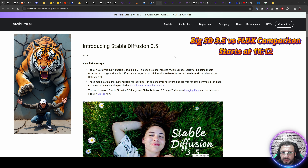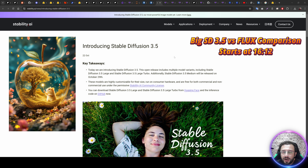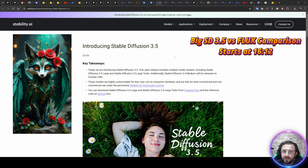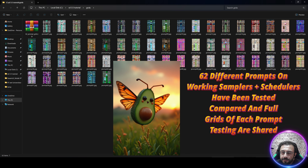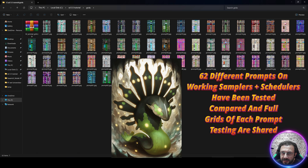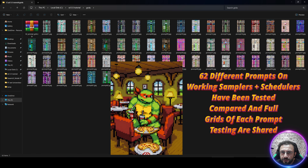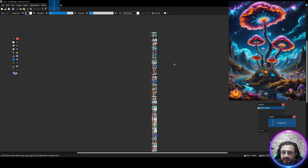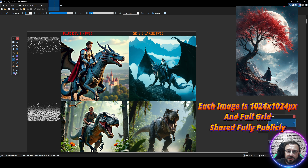Greetings everyone. As you know, Stable Diffusion 3.5 has been released, so I have prepared this amazing tutorial for you with a lot of information. I have compared all the schedulers and samplers for the Stable Diffusion 3.5 Large model. Everything you see in this tutorial is publicly shared — nothing paywalled — so this is a totally open access tutorial.